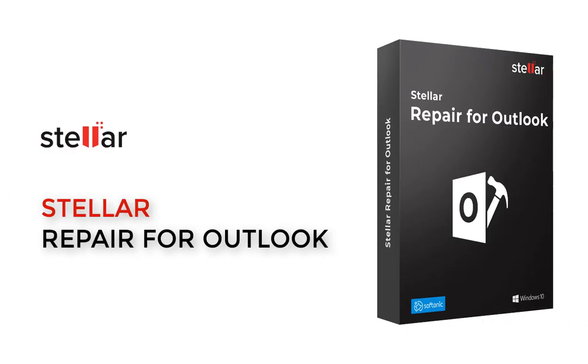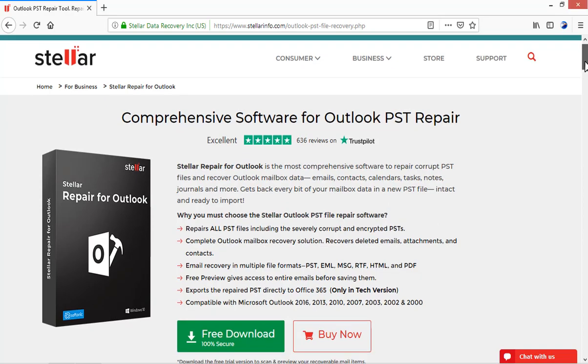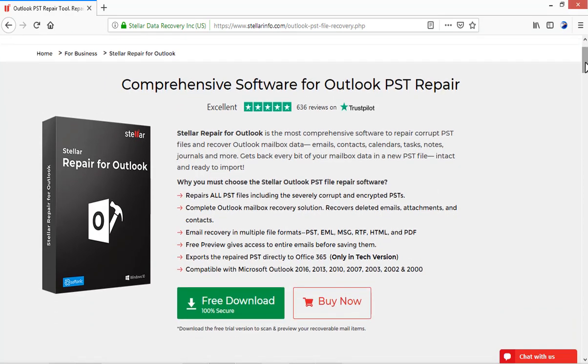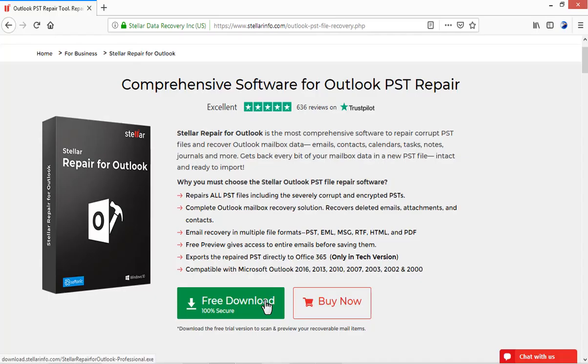Stellar Repair for Outlook software helps you repair corrupt PST files. It restores every bit of your Outlook mailbox and saves it in a new PST ready to import. Free download and take a trial. Absolutely safe and easy to install.